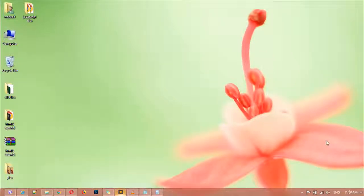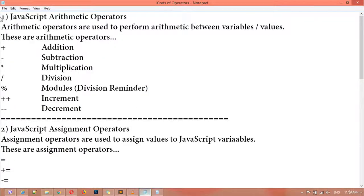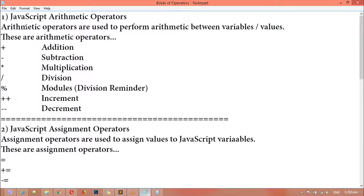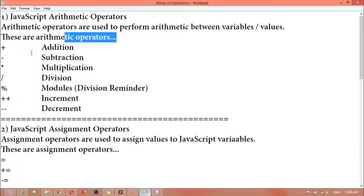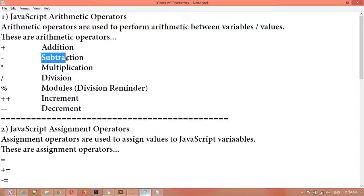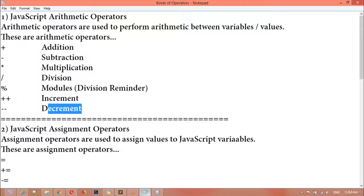Hi dear friends and welcome back. Inside this class we are going to learn about JavaScript operators. We have four kinds of operators. Inside this class we are going to discuss about number one: JavaScript arithmetic operators. Arithmetic operators are used to perform arithmetic between variables or values. These include addition, subtraction, multiplication, division, remainder, increment, and decrement — all inside the arithmetic operators.